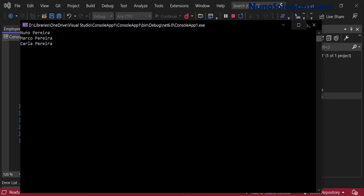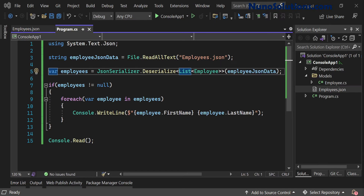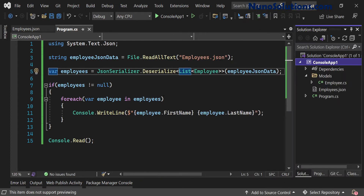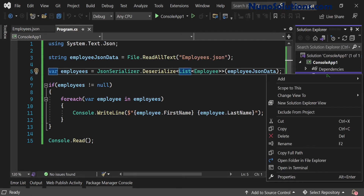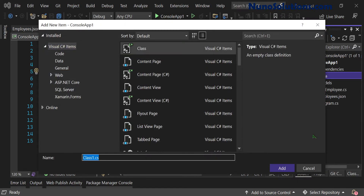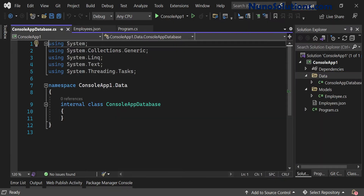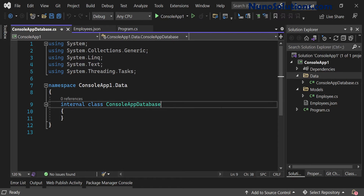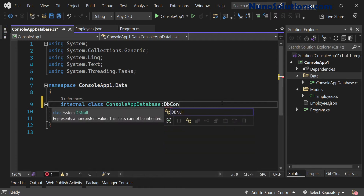I'm going to close our console app from the last video. The first thing we want to do is add a database class — a DbContext. Let's create a folder called Data, and inside it add a new class called ConsoleAppDatabase. We're going to inherit from DbContext, which is the main base class that makes Entity Framework work.